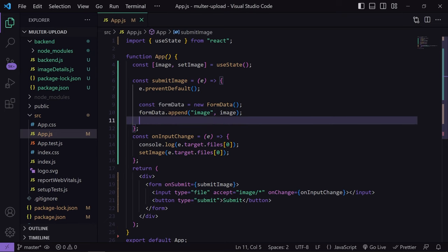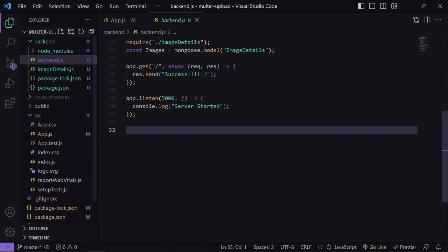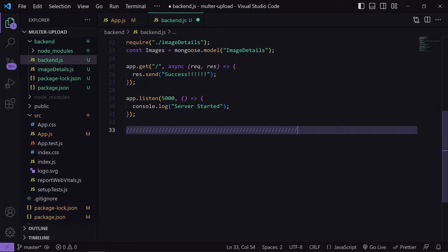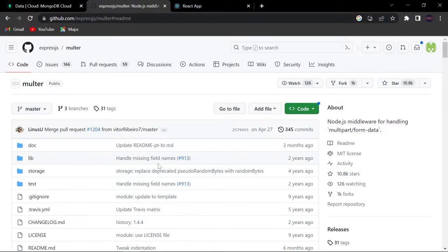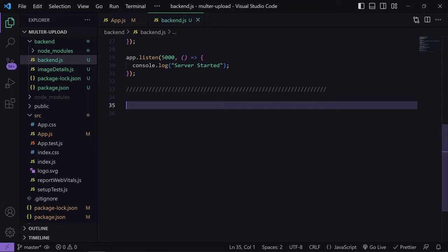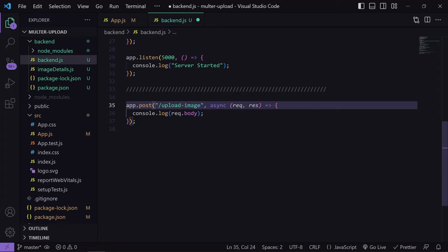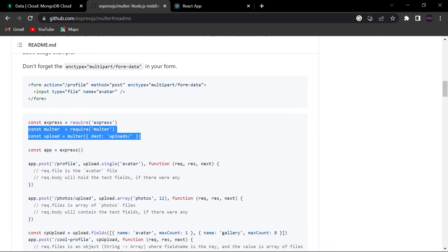The only thing remaining is to call an axios request that will pass this formData to our backend API. Now let's go to backend.js and create that API. First, we need to install Multer — you can search for it on Google and run the install command. I have already installed it. After installation, let's create an API which will accept the file from our frontend — its name will be uploadImage.